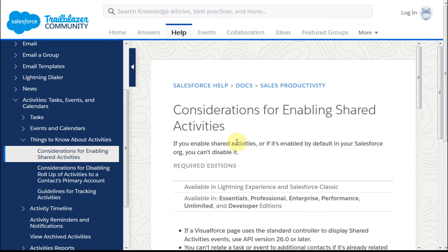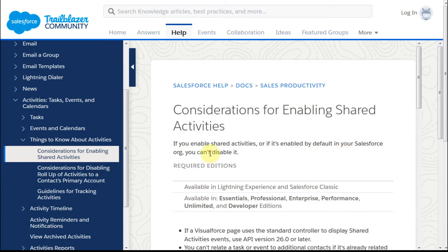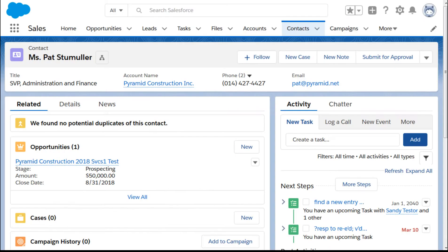This video is a review of enabling shared activities. The most important thing to know on the front end is if you enable it or it's enabled by default, you can't disable it. So it's an interesting feature to enable and think about.